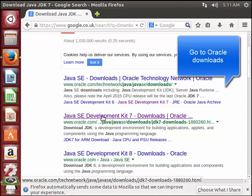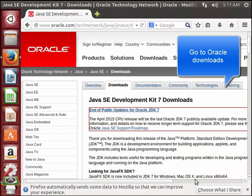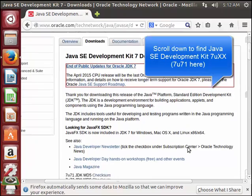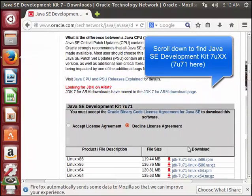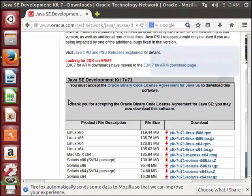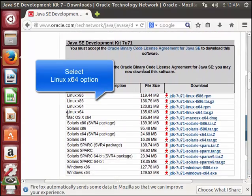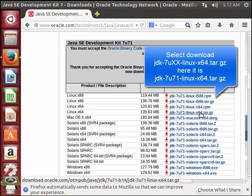Select the Oracle site, and once you get to this page scroll down to find the Java Development Kit. You need to accept the licensing agreement and then select the Ubuntu 64-bit Linux tar.gz option.